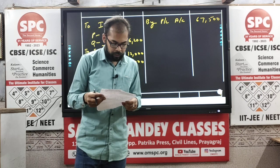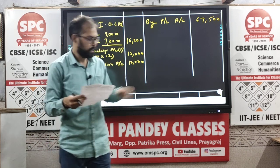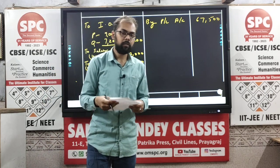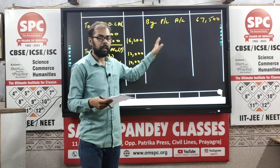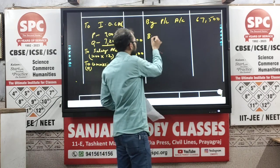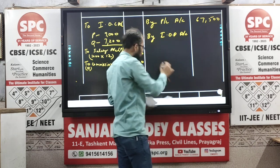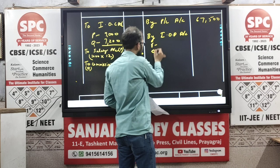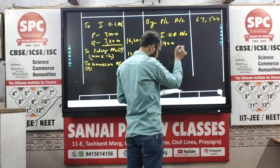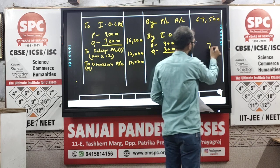The next is interest on drawings. Because it is a Profit and Loss Appropriation Account, interest on drawings is a gain for the firm, so it will be represented on the credit side. By interest on drawings account: for P it is 400 and for Q it is 300, giving a total of 700.